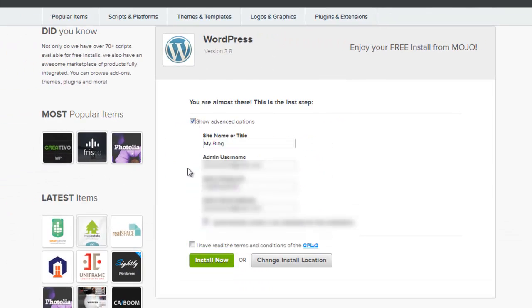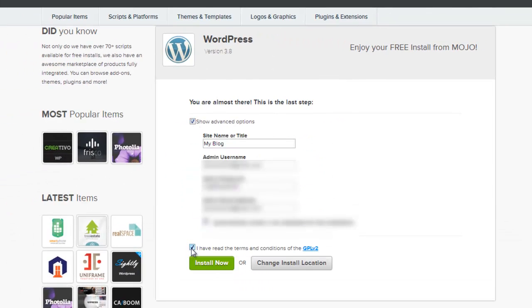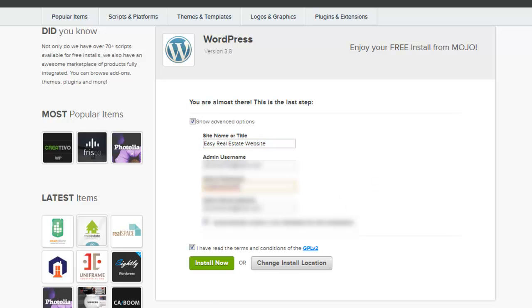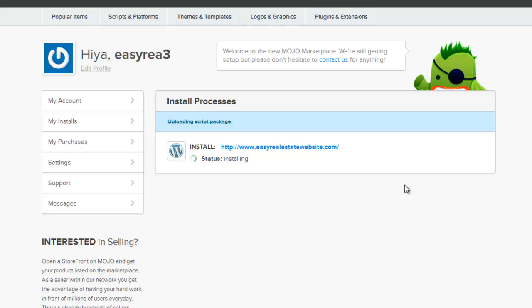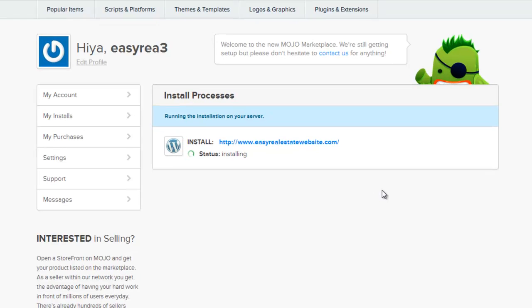When you see these two boxes, you'll check both of them. I'm going to call this Easy Real Estate Website because that's the name of the domain. We got all the other stuff there so we will keep going. And then once those are both checked, you'll just hit install now. This installation could take a few seconds so just be patient and let it do its thing.